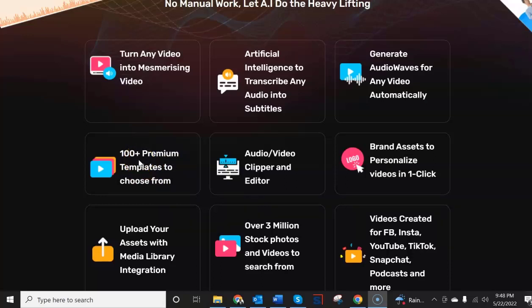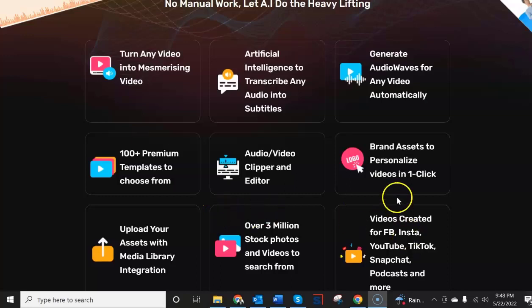But if you're launching the product those should have been there at the time of the product launch. It says here there was access to over 3 billion stock photos and videos to search from. I didn't see that anywhere in the platform. The only thing I saw is that you could upload one of your own videos off of your hard drive but that was about it.